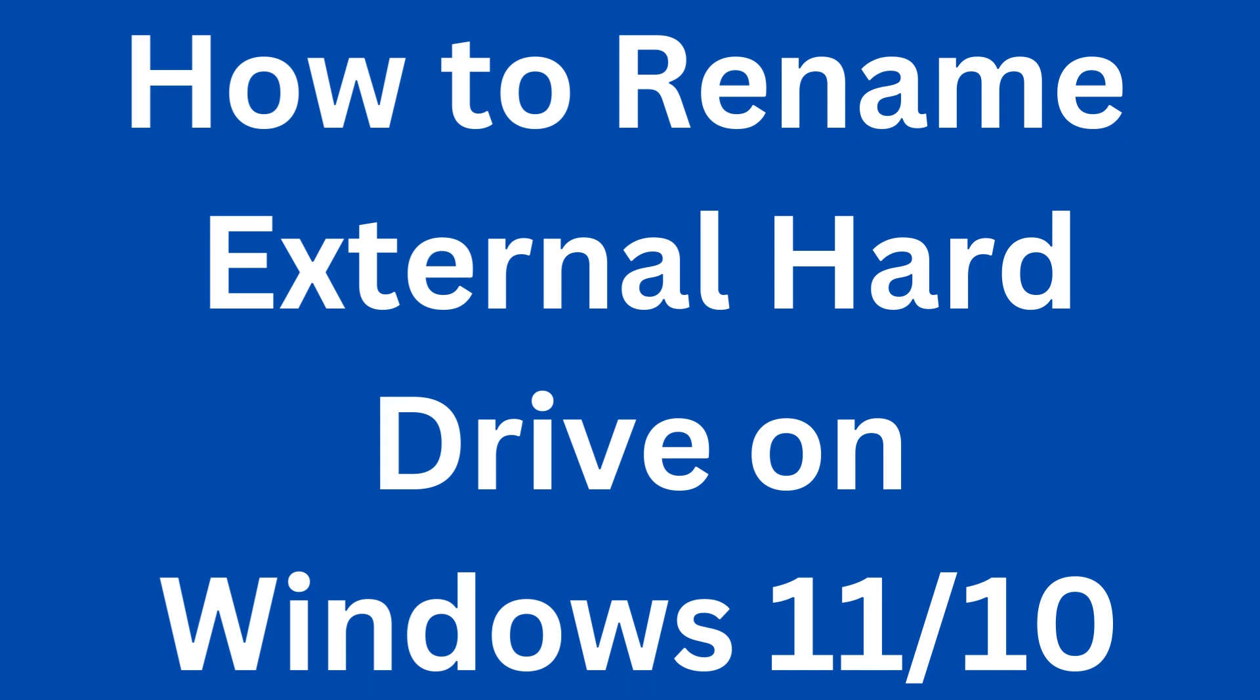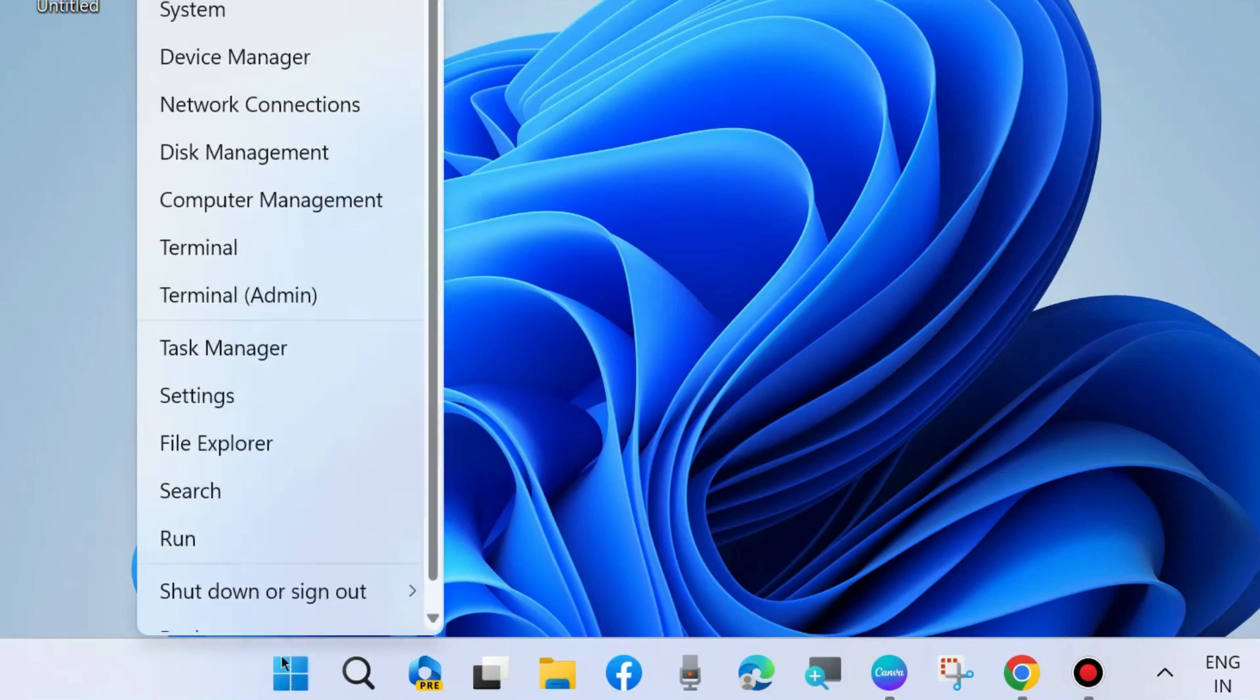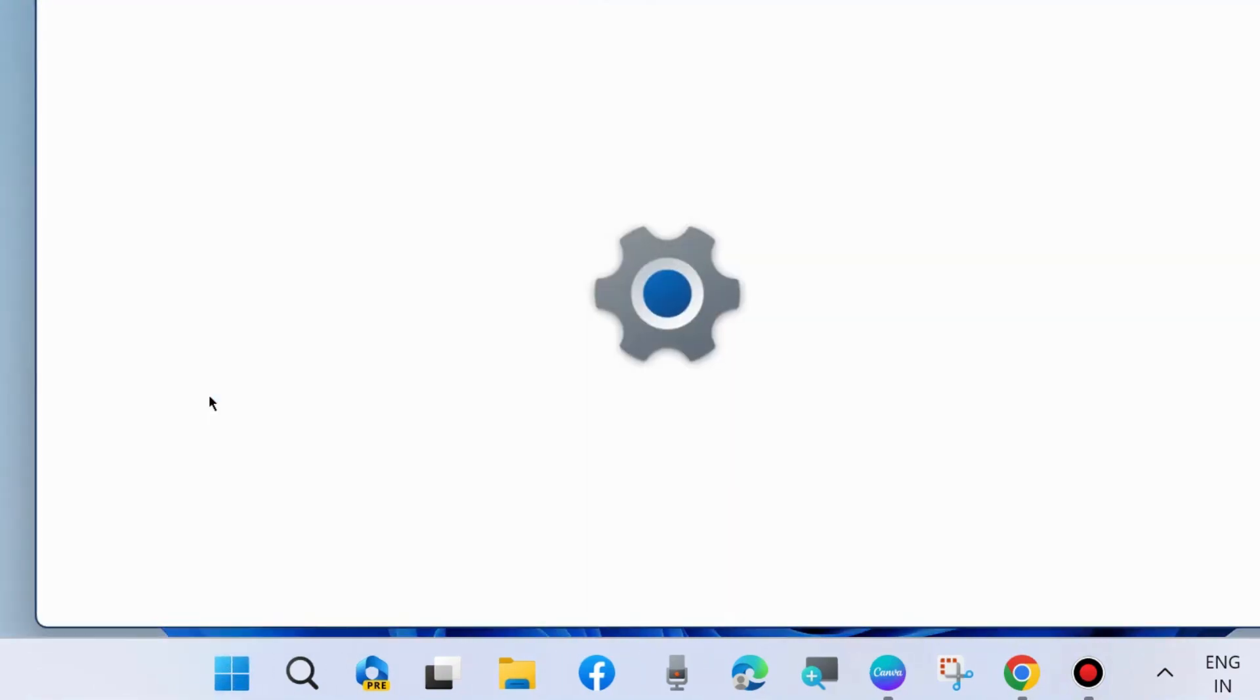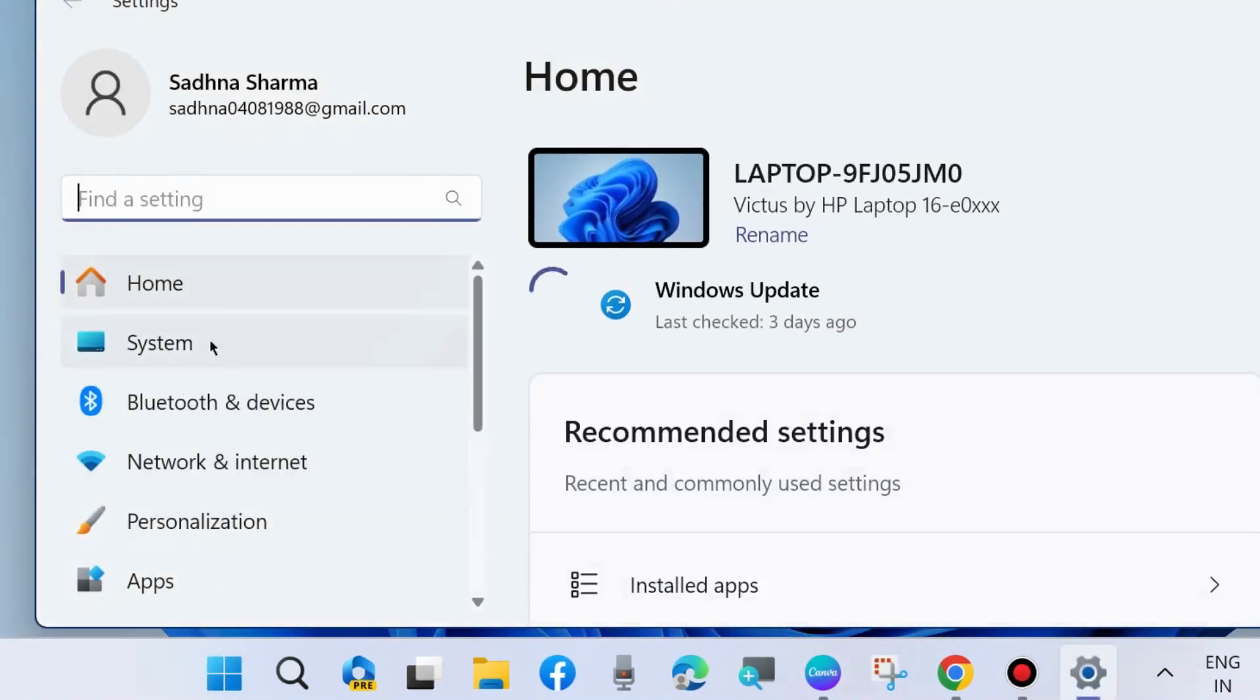Hello guys, how to rename or change external hard drive name in Windows 11 and Windows 10. To do so, first go to Windows Settings by pressing Win+I shortcut key, under System